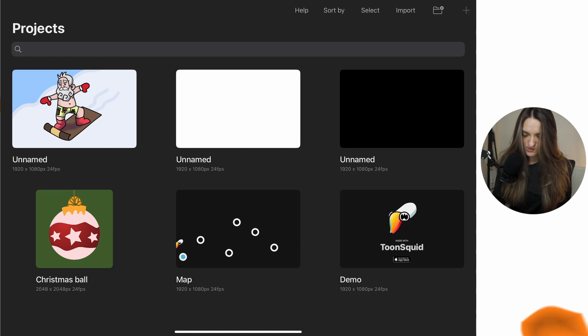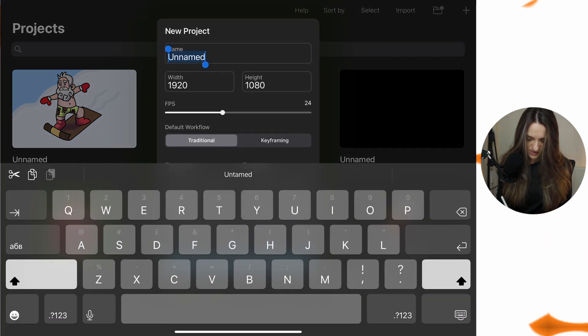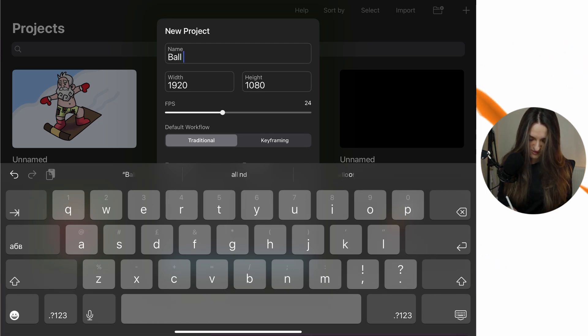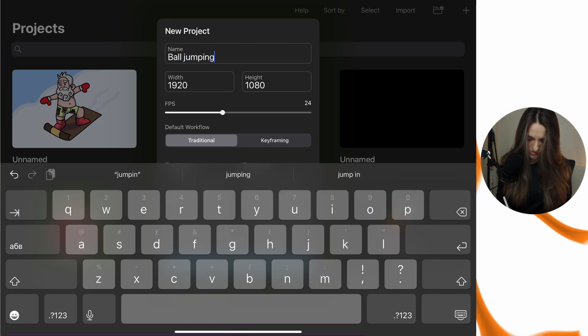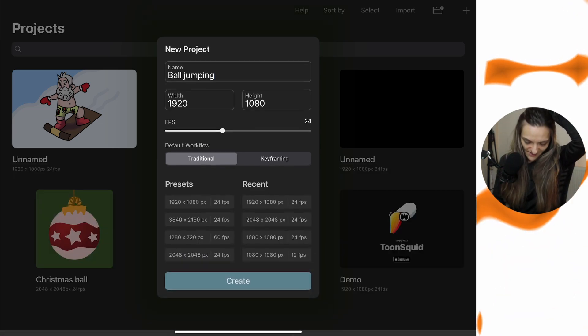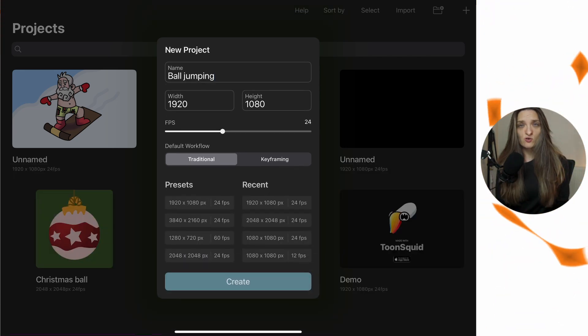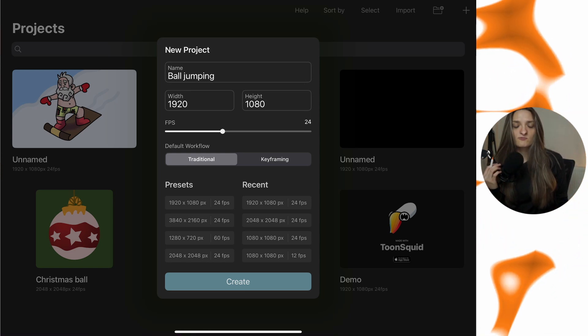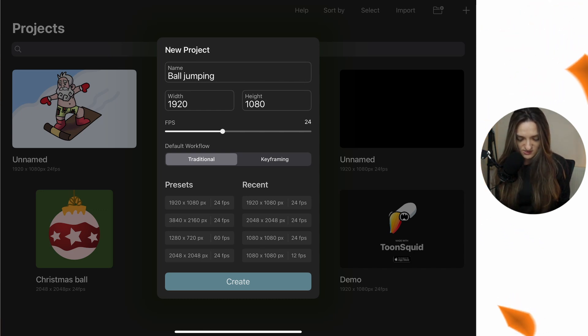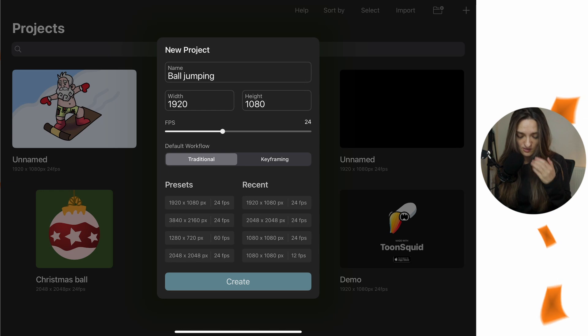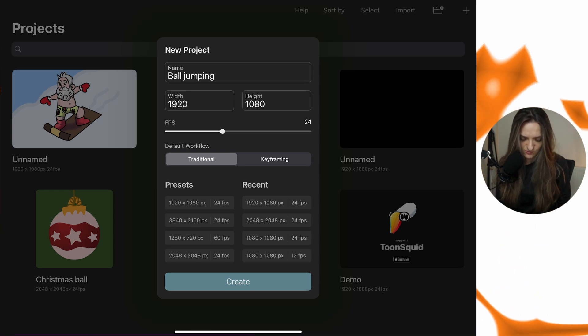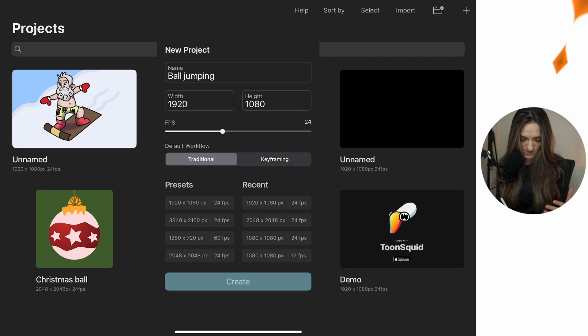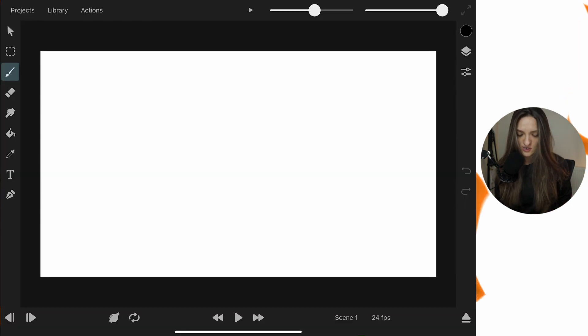We have here Toon Squiid. From the plus button we can make a new file. We can name this something like 'Ball Jumping' — the ball will be trying to jump but because it ate too many hot dogs it fell down. I'll use 1920 by 1080 and the traditional default workflow. I'll hit Create and we'll have our default setup.